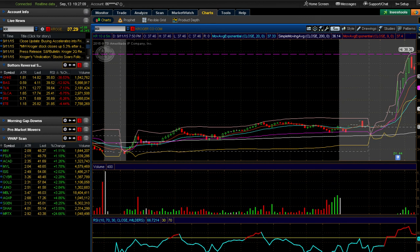The unique thing about these stocks is I have to come up with a plan because I don't know how it's going to open. I have to come up with two different plans every morning on these gappers out of the gates - a plan whether it goes up or a plan whether it goes down. From there I may have to adapt on the fly and change plans if none of what I expected to happen actually happened.